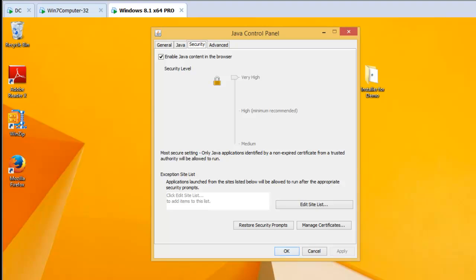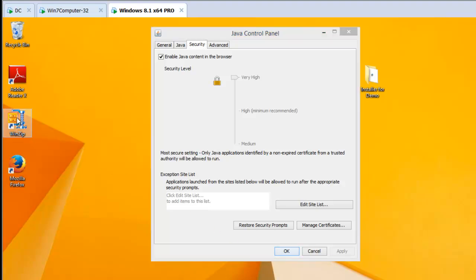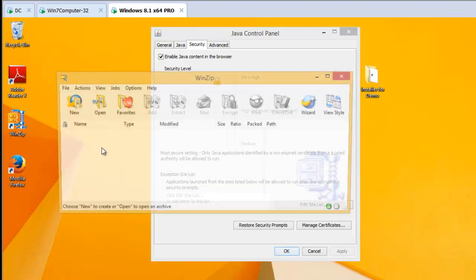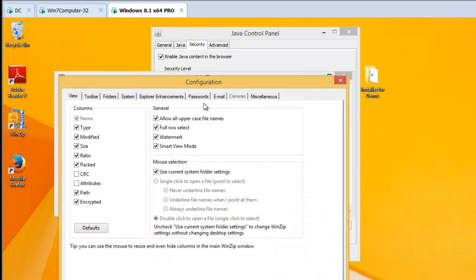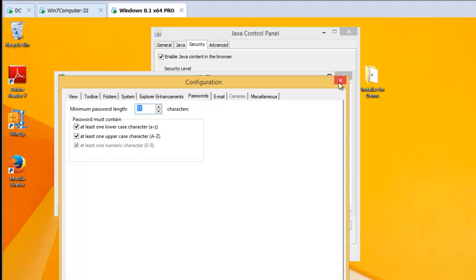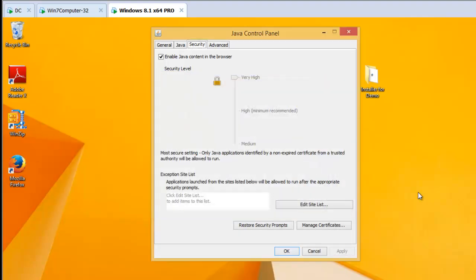Remember, also, everything we did here for Java, we can also do for things like WinZip. I already have that directive in PolicyPak Cloud, so you can see that that instantly took effect. Things for Firefox, Adobe, Flash, and on and on and on. So remember, PolicyPak Application Manager ships with over 200 pre-configured packs. I'm just showing Java here as a quick demonstration.